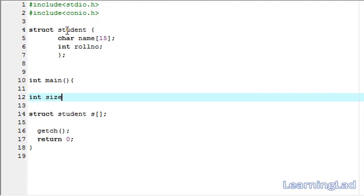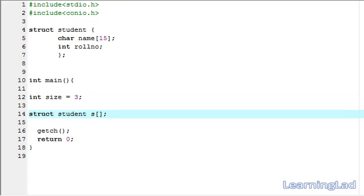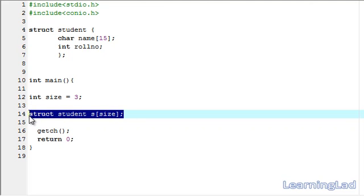I'm going to create a variable called size and assign it the value three, and here within the square brackets I'm going to specify that size. This statement is going to create an array of three students.